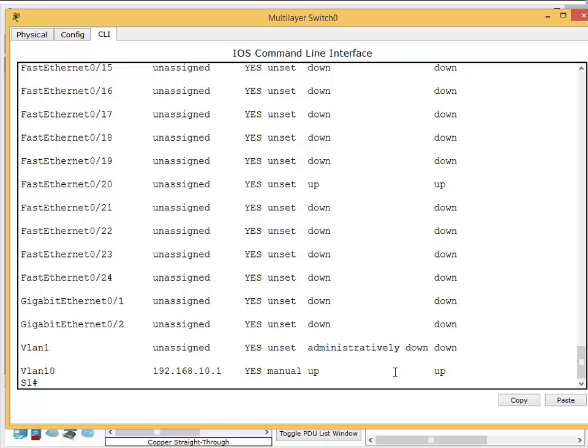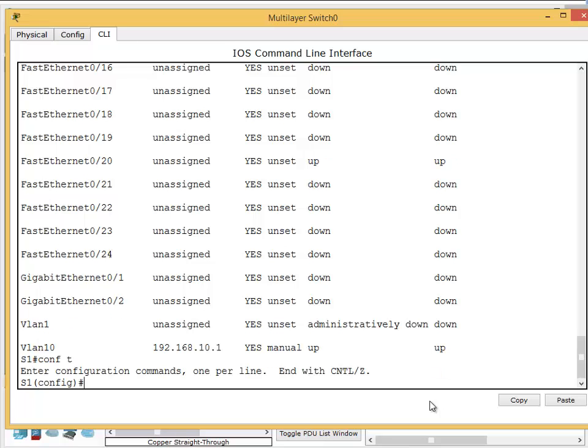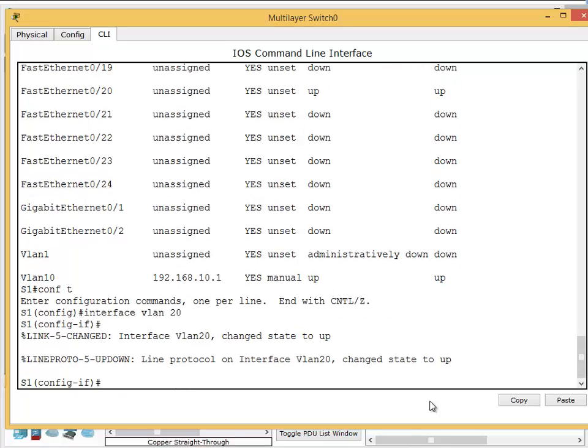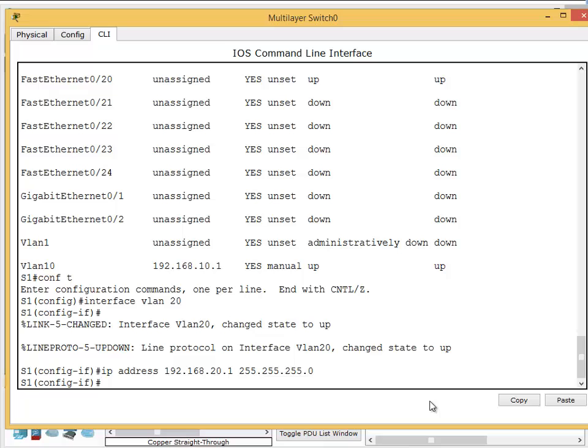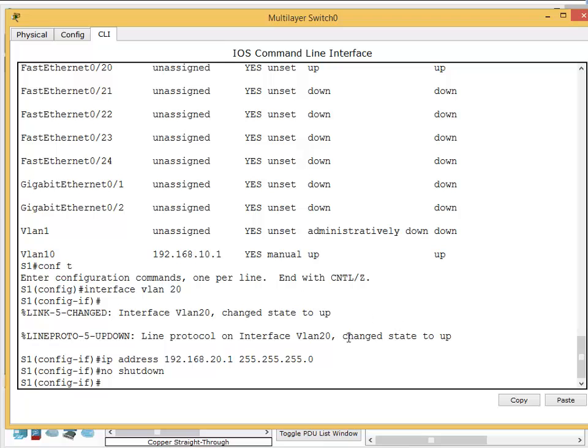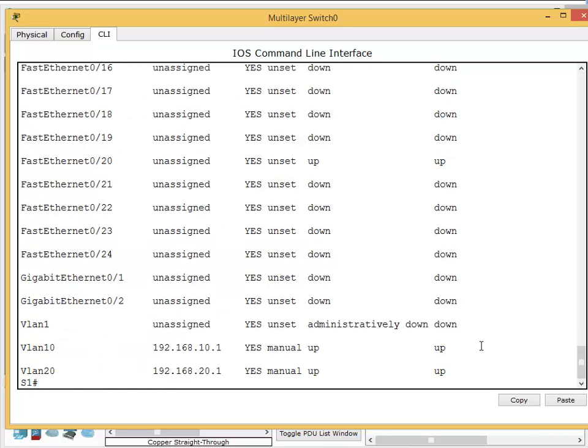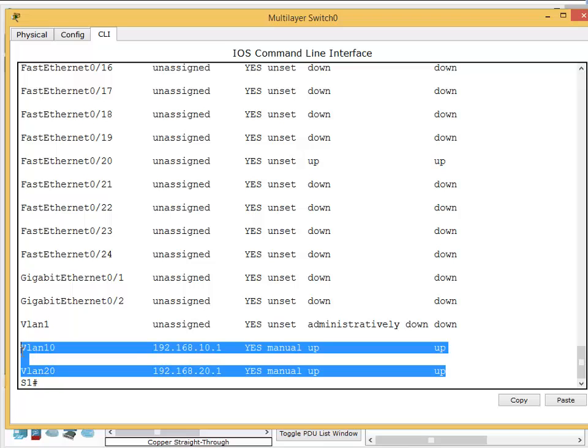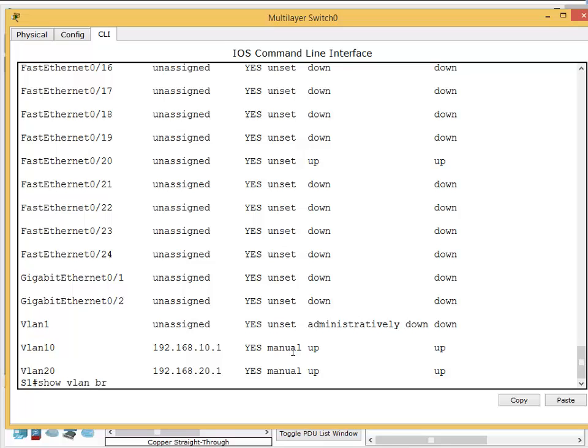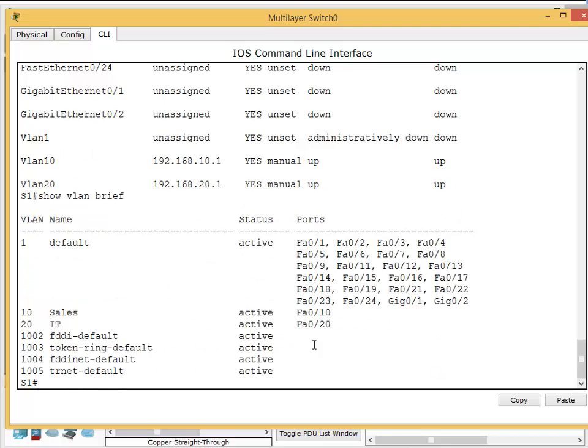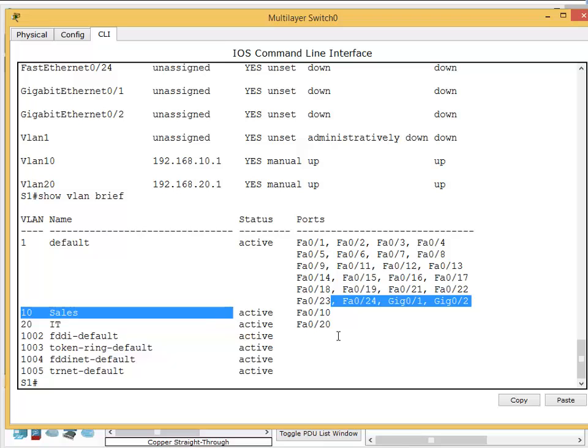If you don't have any end devices connected to this VLAN, it will say down. But now we have the PC on the left connected to this VLAN, so it's up. We need to create another virtual interface: interface VLAN 20, IP address 192.168.20.1, subnet mask 255.255.255.0. Show IP interface brief - both interfaces are up. The physical interfaces are in the correct VLAN because we checked show VLAN brief. Interface 10 on VLAN 10, interface 20 on VLAN 20.